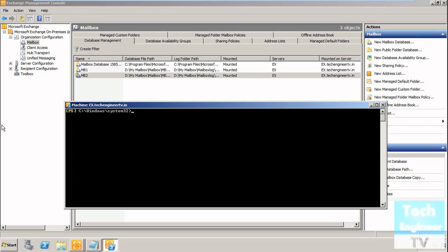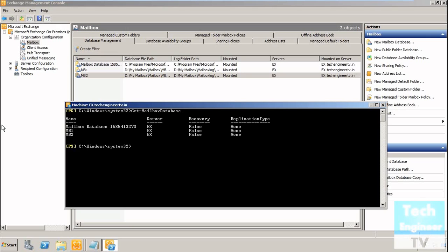The command is get-mailbox database, and this lists out how many mailbox databases are available in the Exchange server.